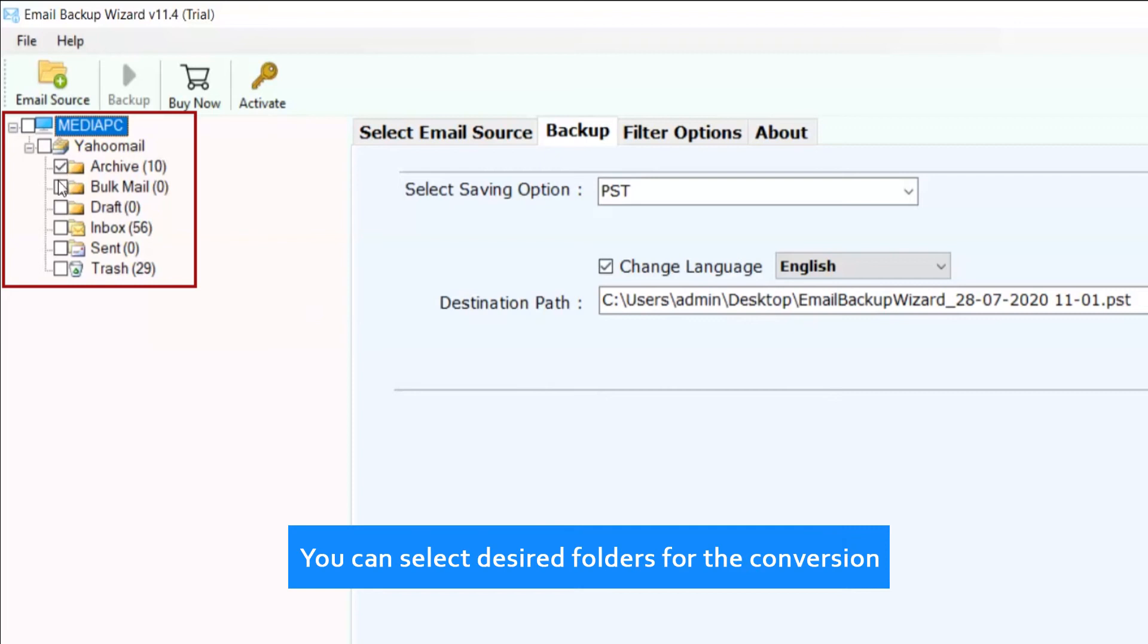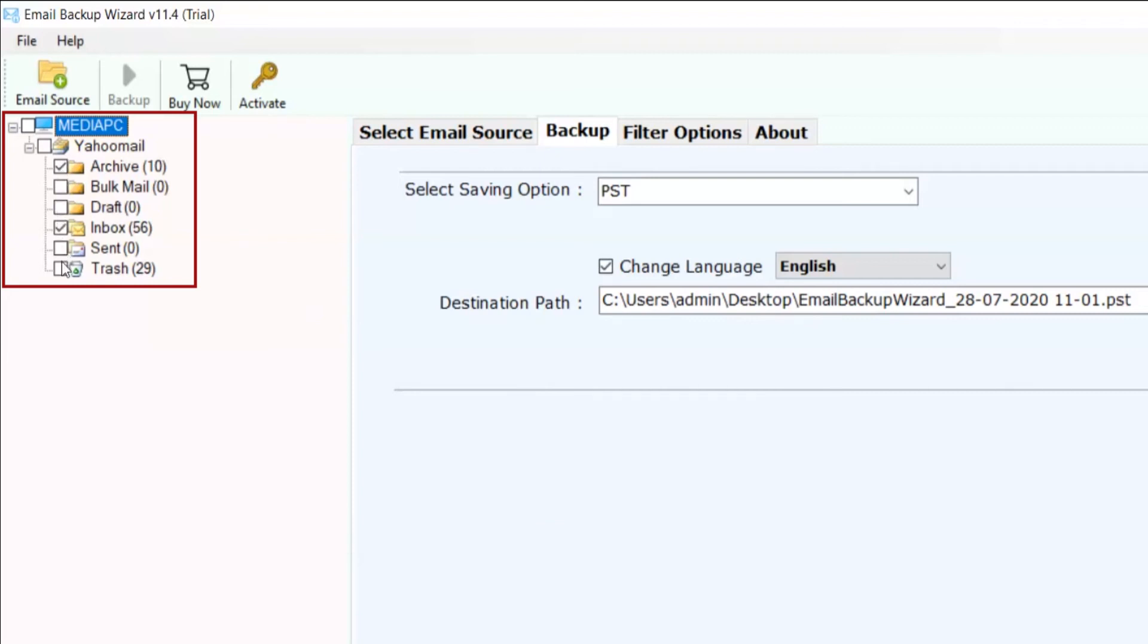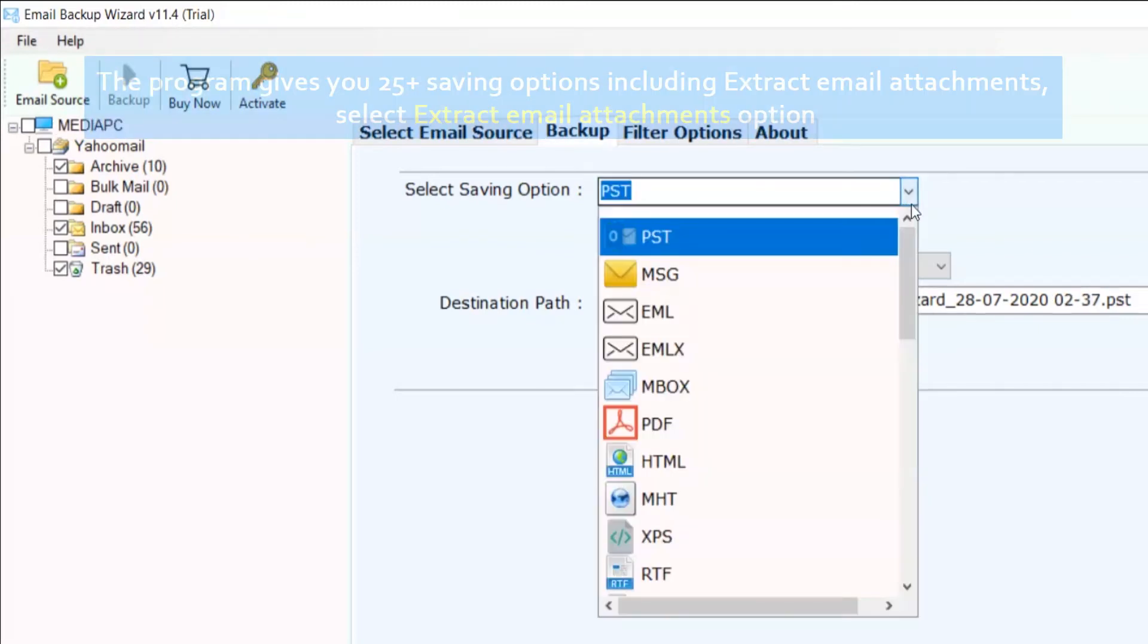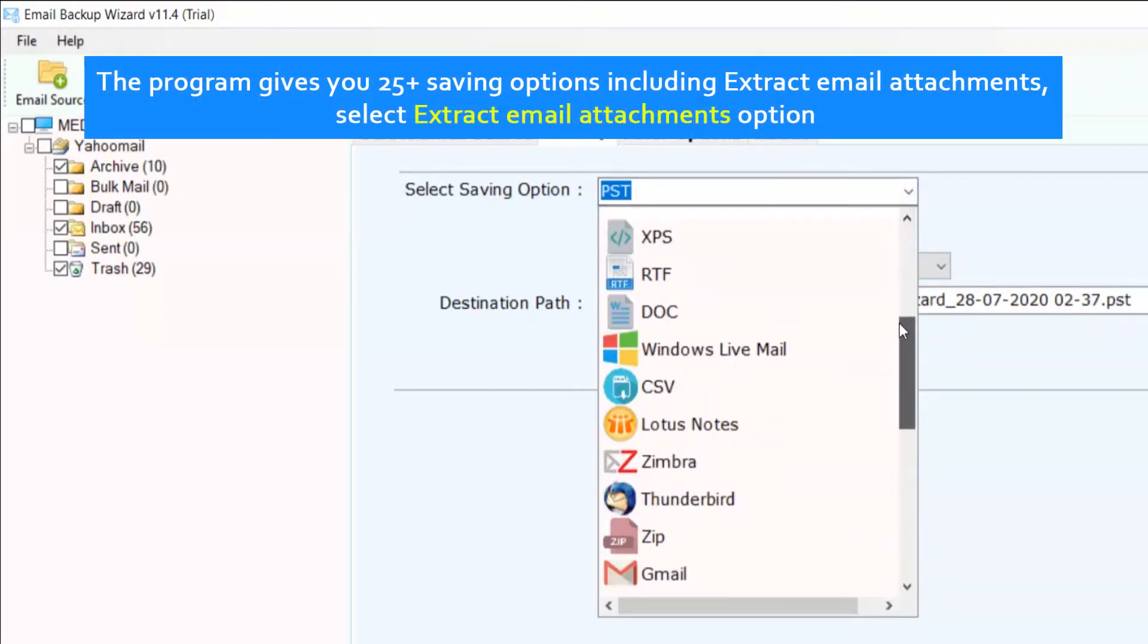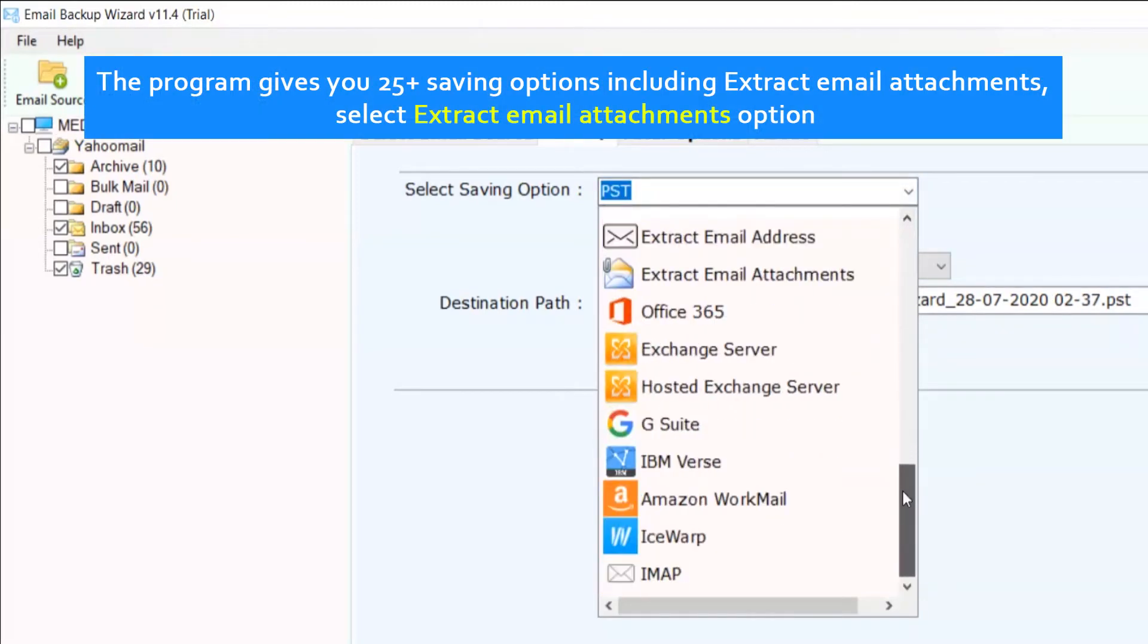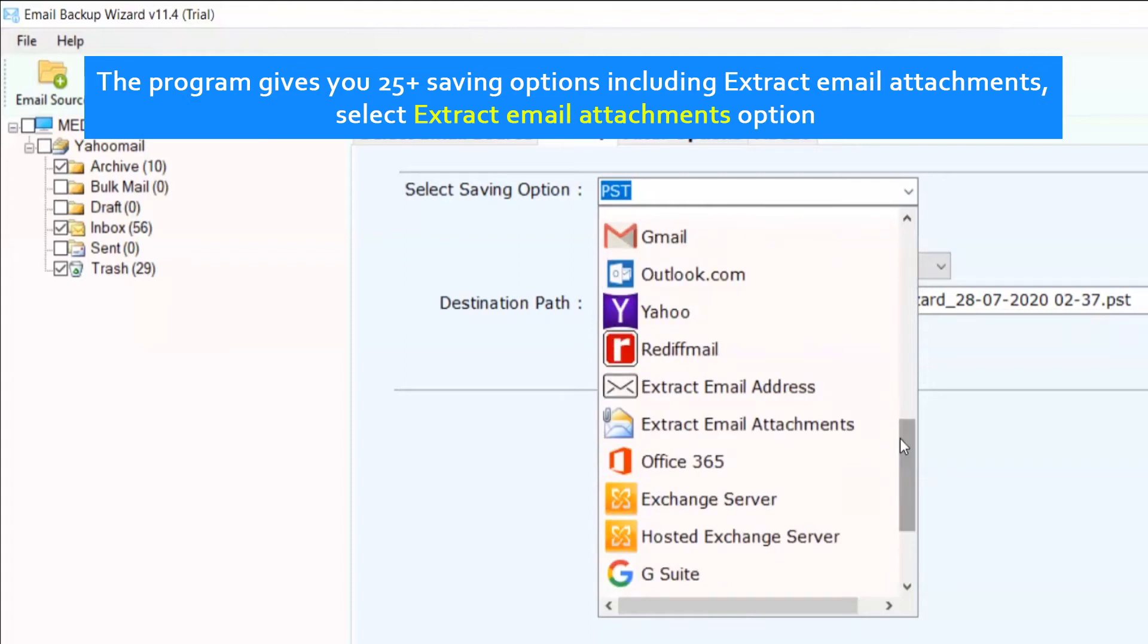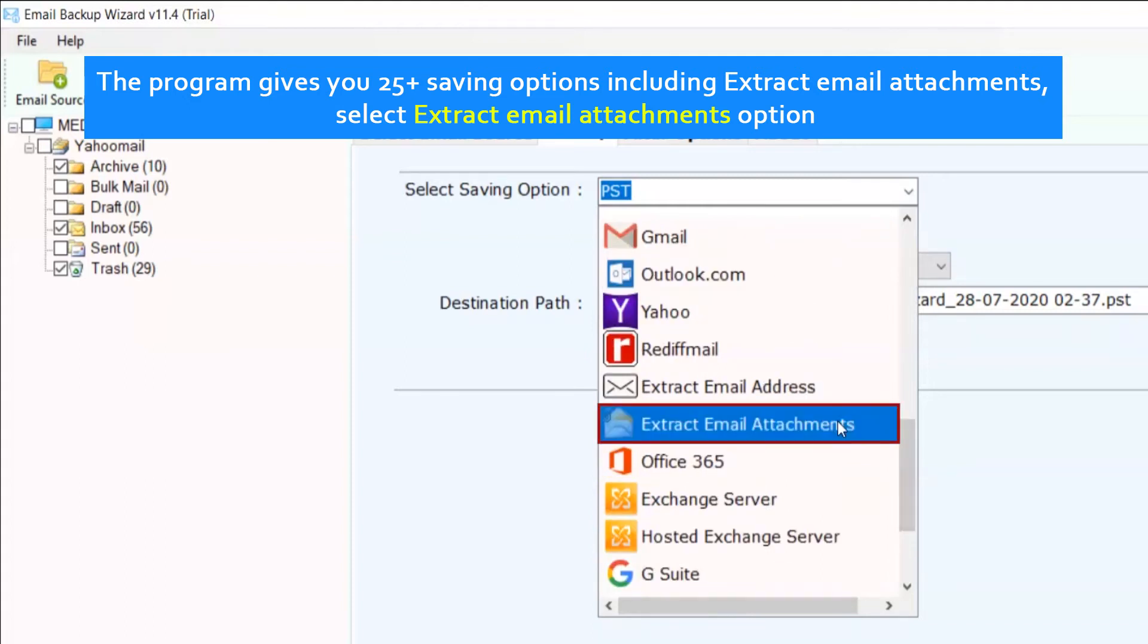You can select desired folders for the conversion. The program gives you 25 plus saving options including Extract Email Attachments. Select Extract Email Attachments option.